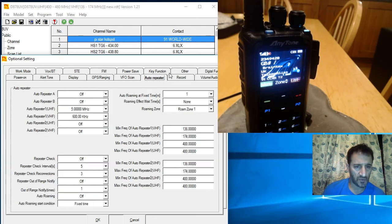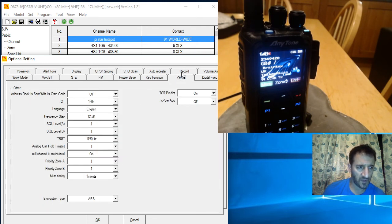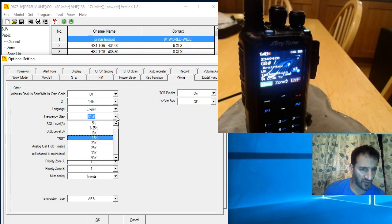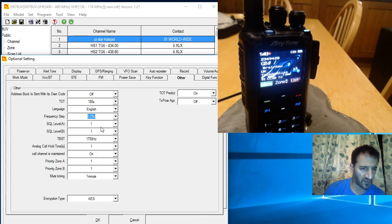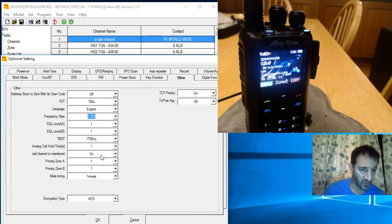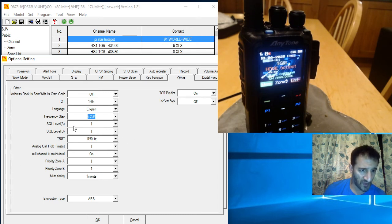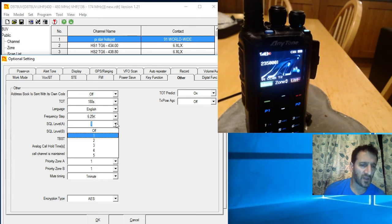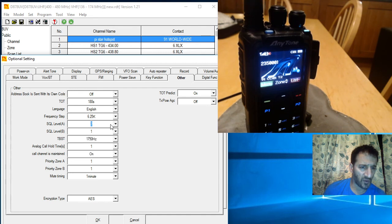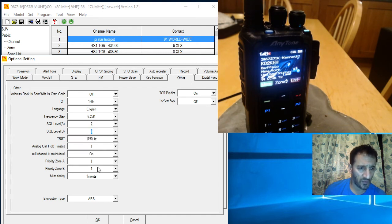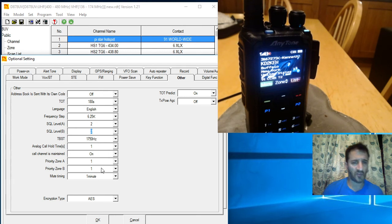Auto repeater, frequency step. I always like 6.25 to be honest. Squelch level, that's actually set quite low isn't it. I'd do that about more like two I would say. You can have a tone burst which no one uses anymore.